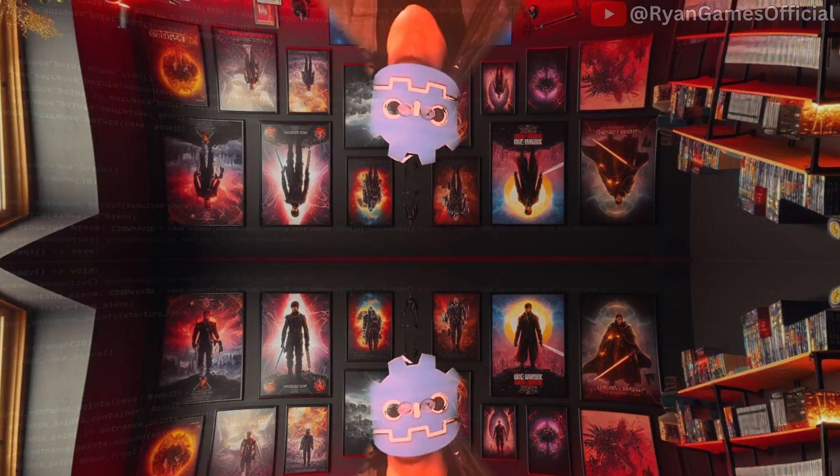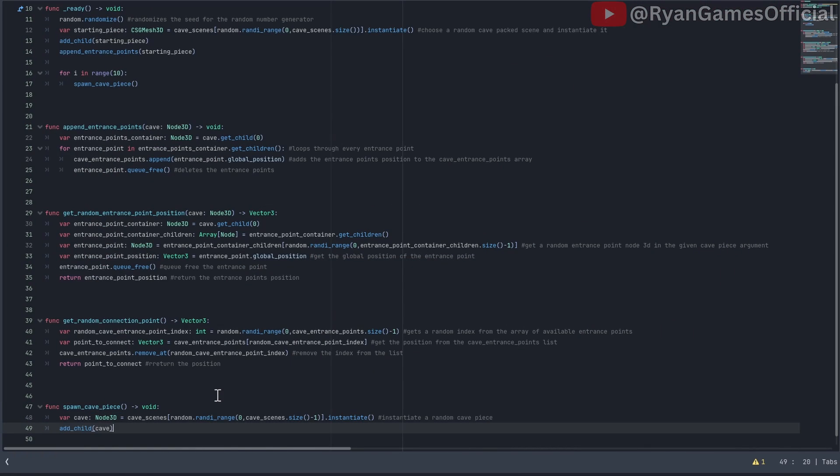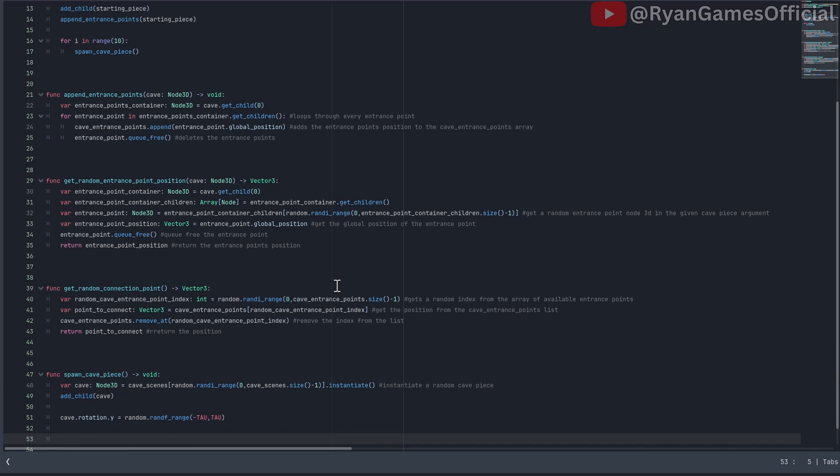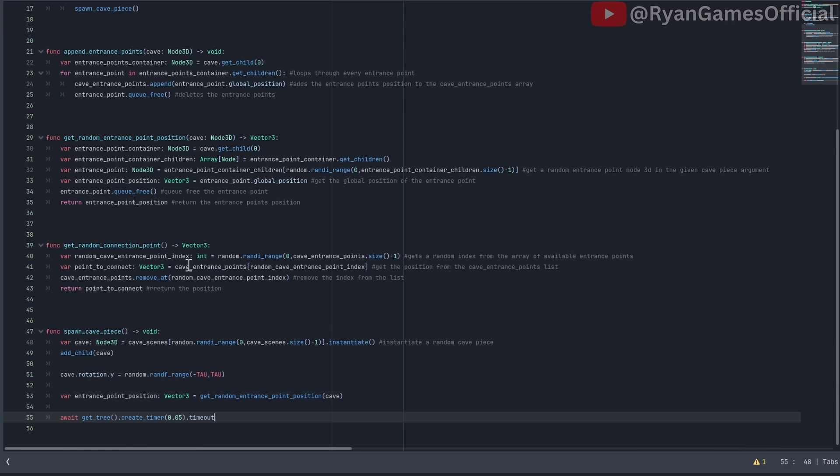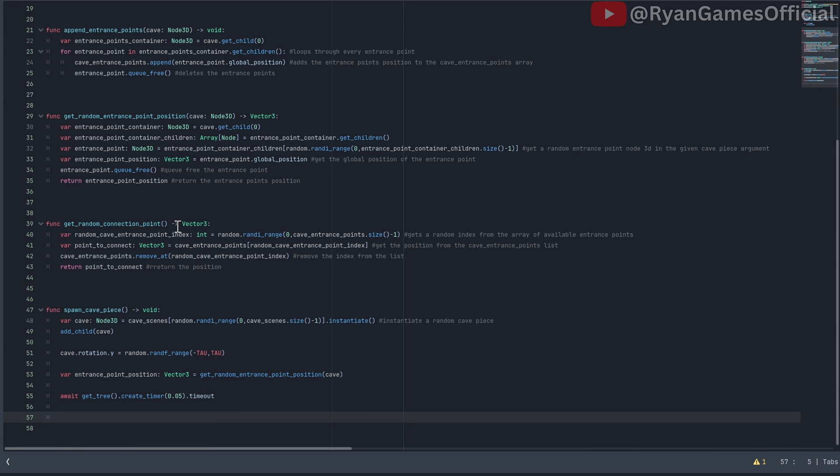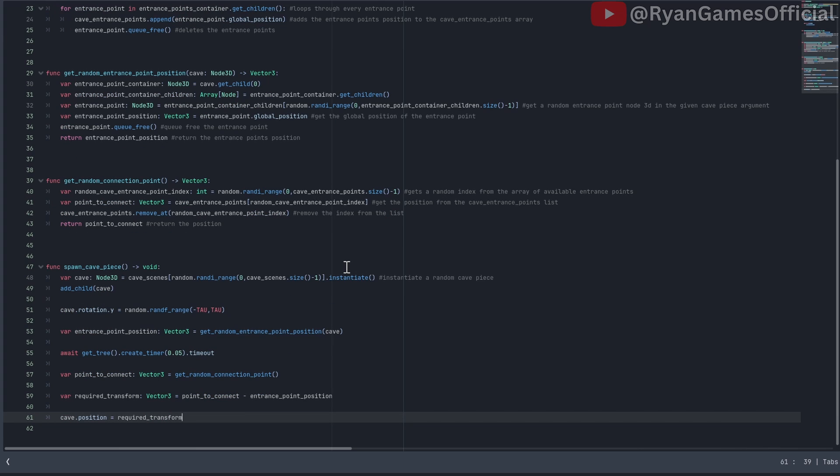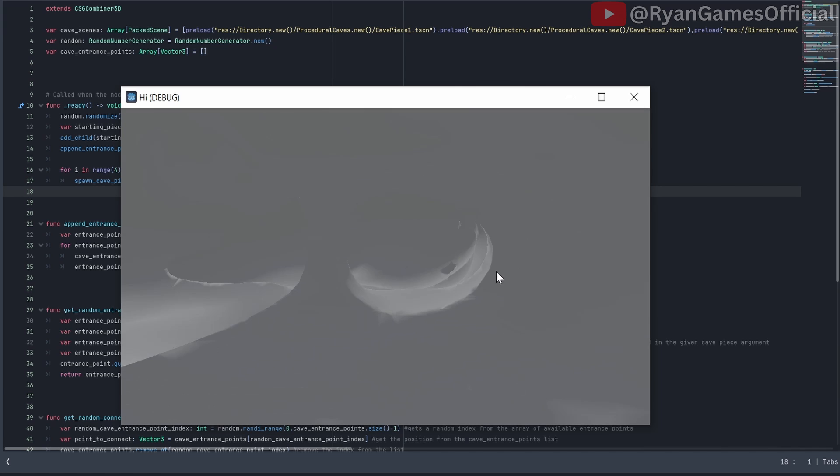Time for the final step. In the spawn cave piece function, instantiate a random cave piece, and add child it. Next, randomize its rotation, just for variation. And yes, I want a big shiny medal for using radians instead of degrees. Create a new variable called entrance point position, and use the get random entrance point position function with the cave as the argument. Next, wait a tiny bit for the thingy to queue free properly. Create a variable called point to connect, and call the get random connection point function. Create another variable called required transform, and set it to this. Finally, set the cave's position to the required transform, and append all entrance points of the cave. And just like that, the procedural cave generation works.